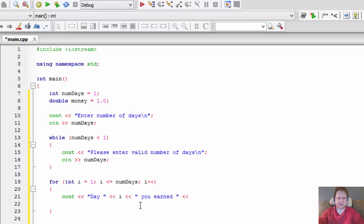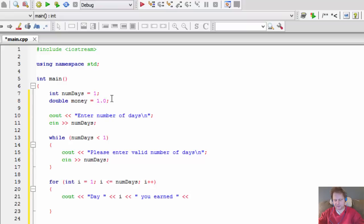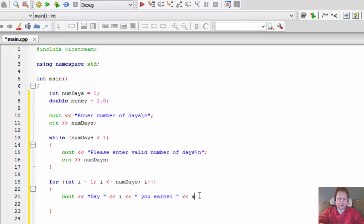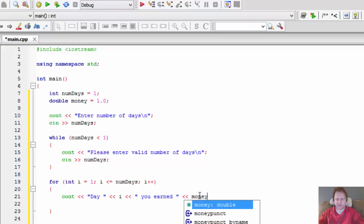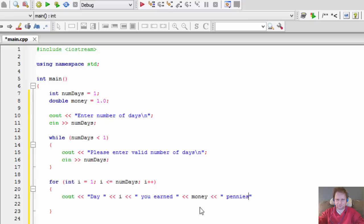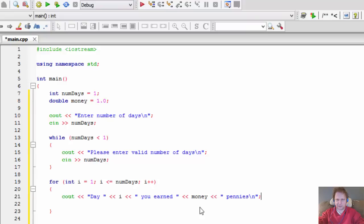Then 'you earned' and how much you earned? You earned the money - money is the variable. It's initialized to one because it's the one penny you start with, one penny a day. Then 'pennies' and a new line for the next iteration of the loop and next calculation.